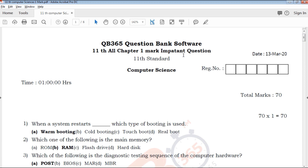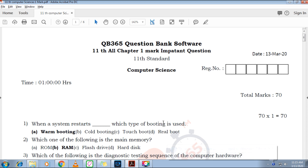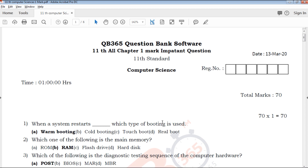We are going to talk about the importance of one mark questions. If you want questions about 1 marks, 3 marks, 5 marks, all of you are here in our channel.